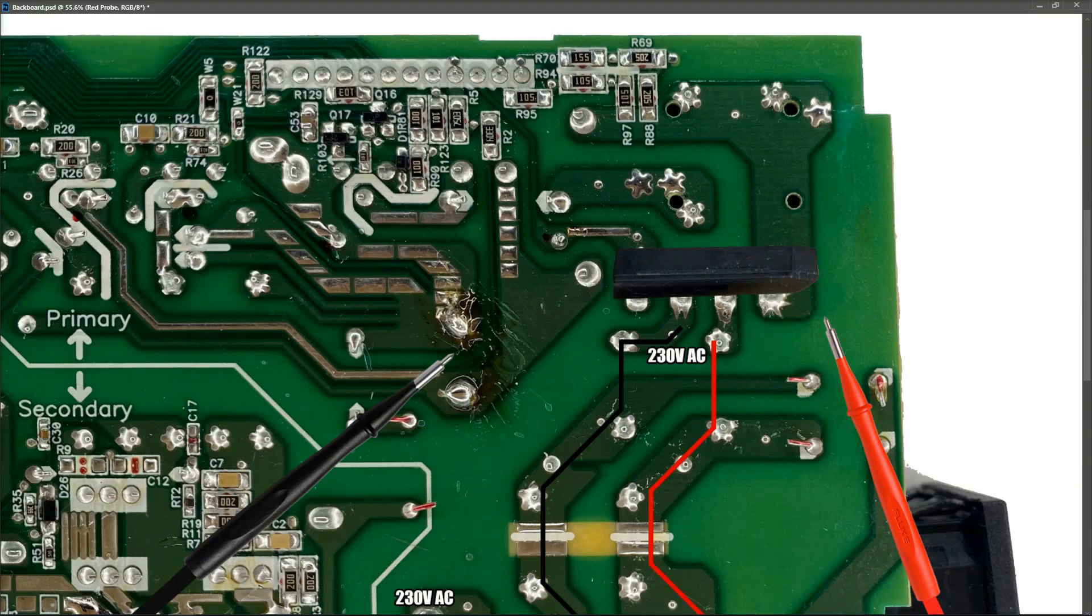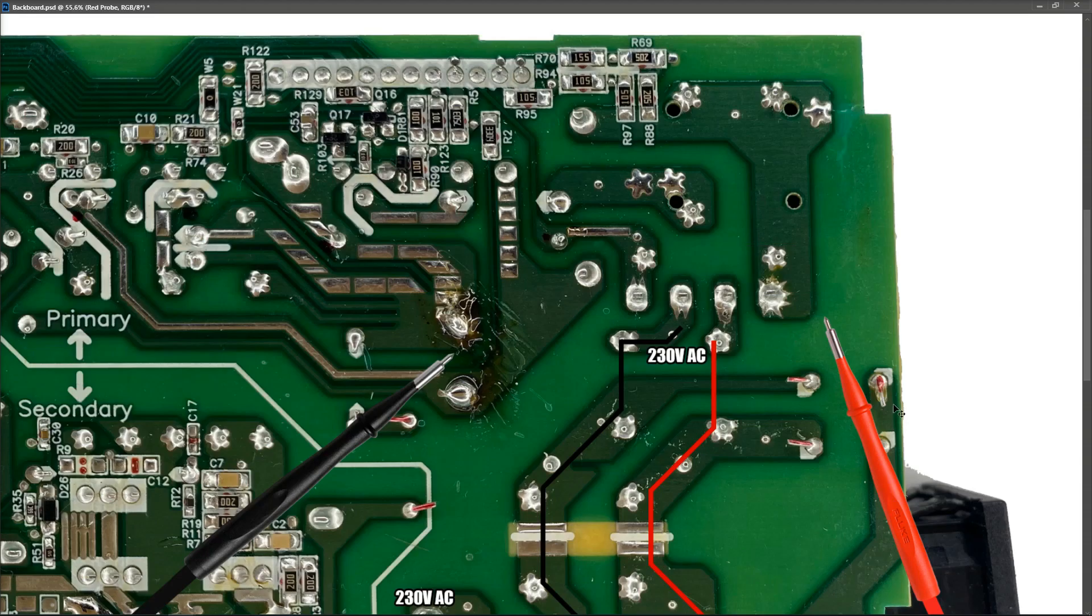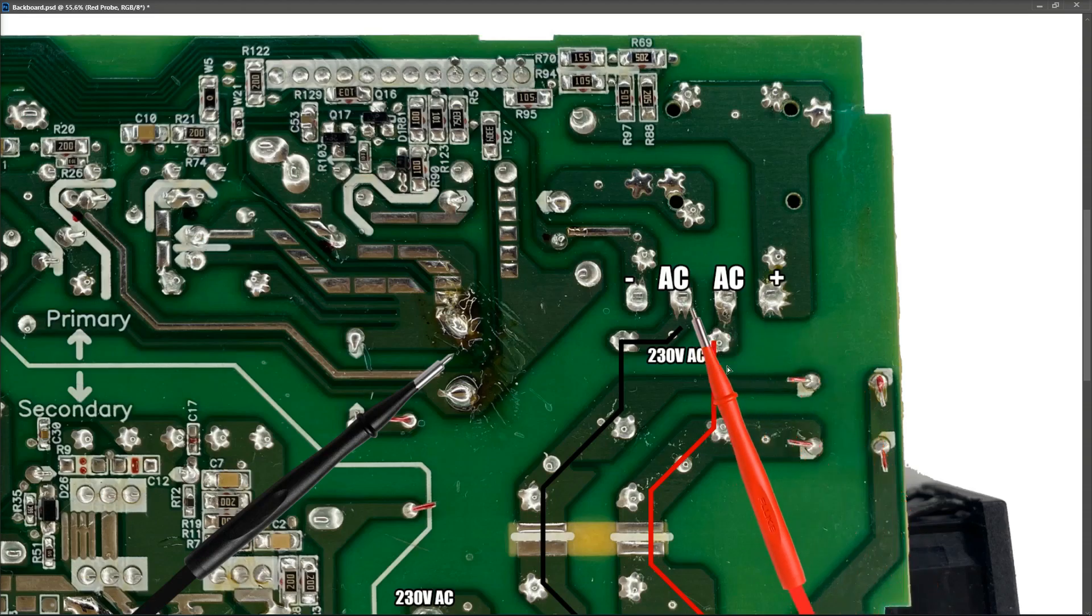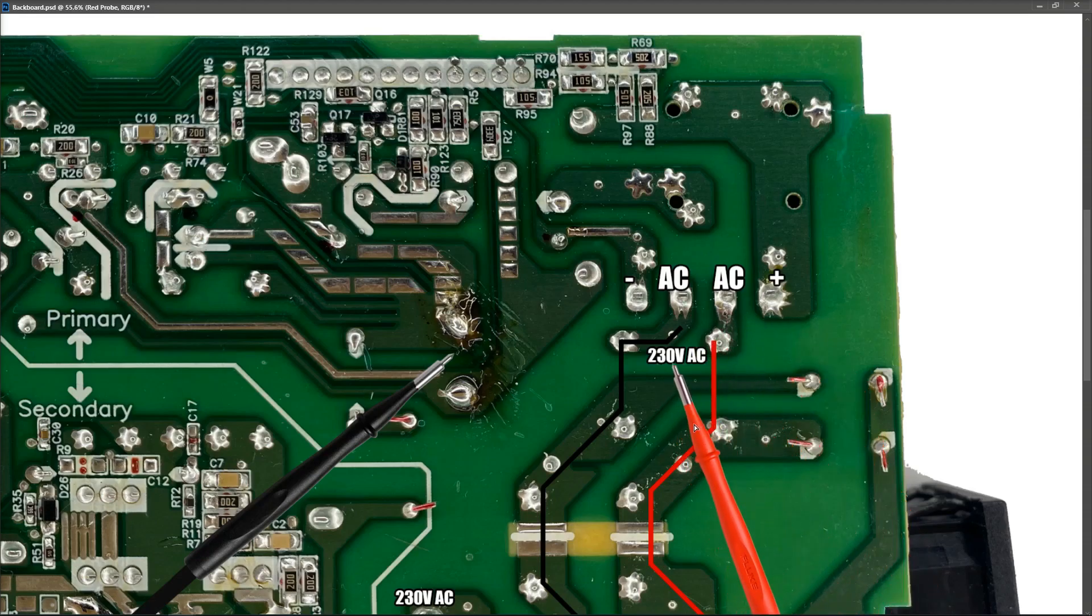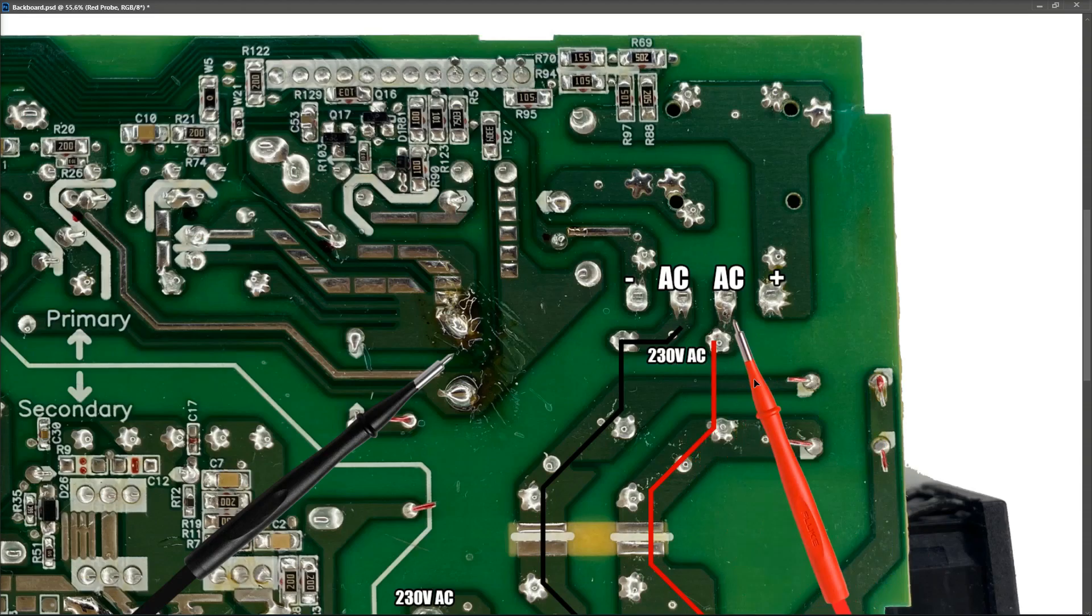So that from above looks something like this. They're fairly easy to recognize. They're a common enough package that you'll see in these types of switch mode power supplies. The pin outs are also usually the same.